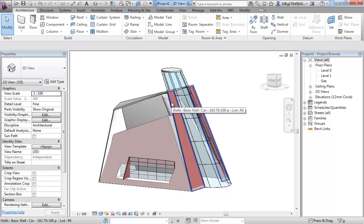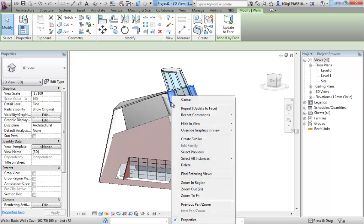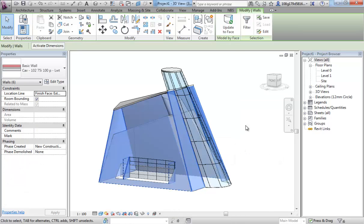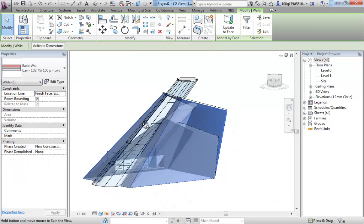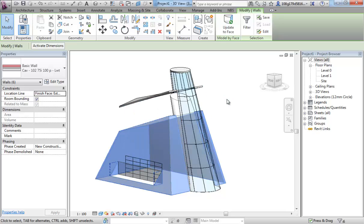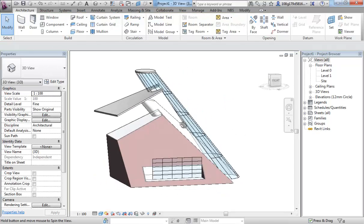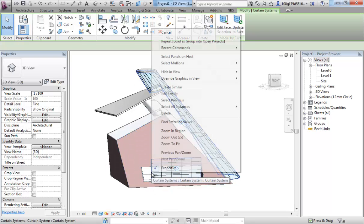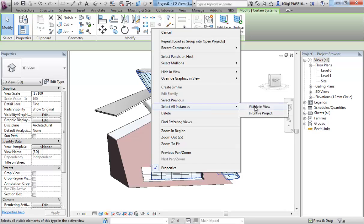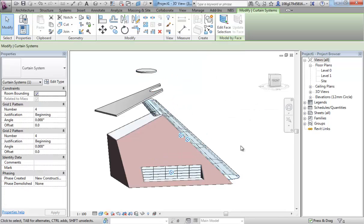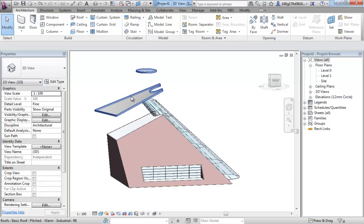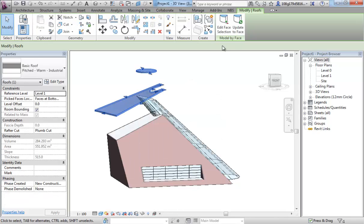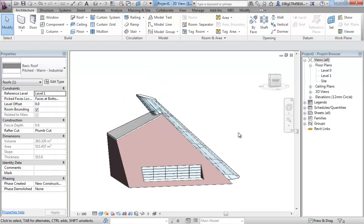A quick way to do this now is by right-clicking and saying select all instances visible in view to get all of my walls all at the same time. And then select that so all my walls are now down to this size. And repeat the same, select all instances in view with the curtain wall and the roof.